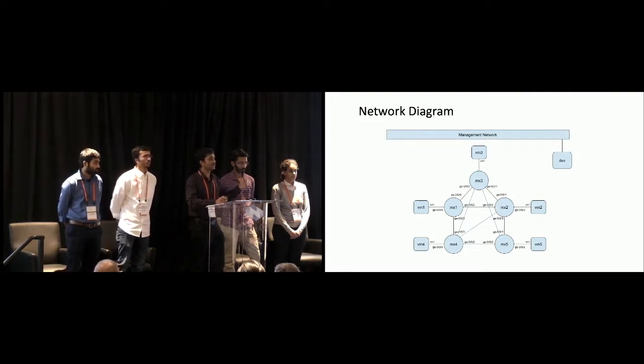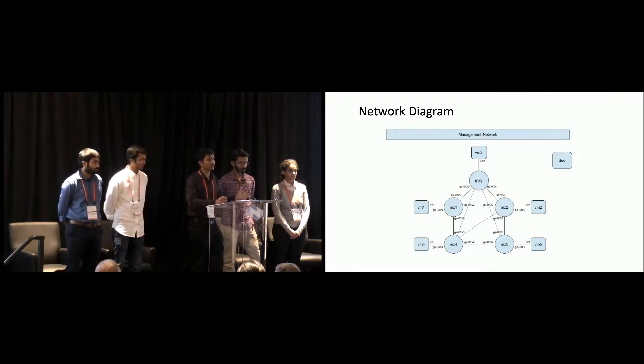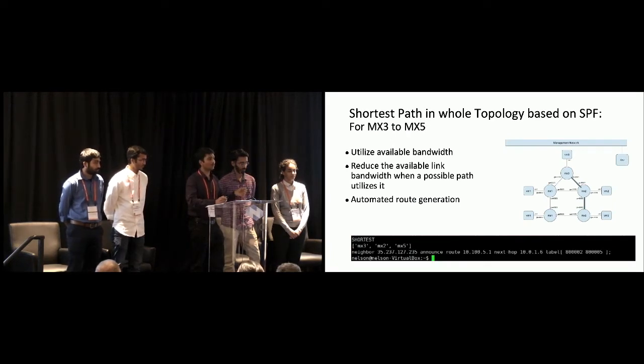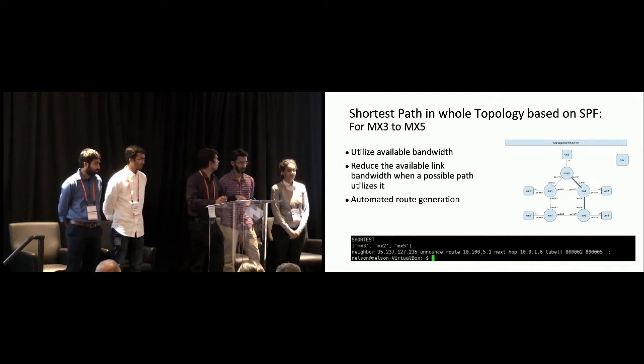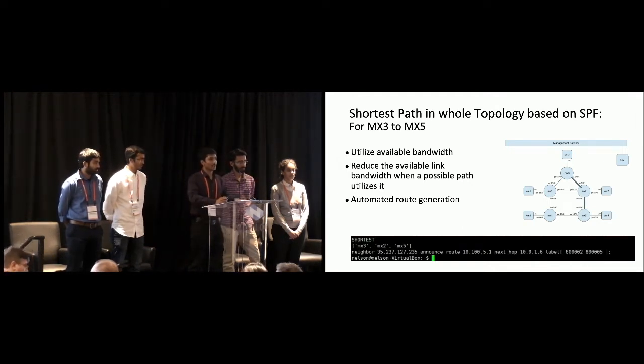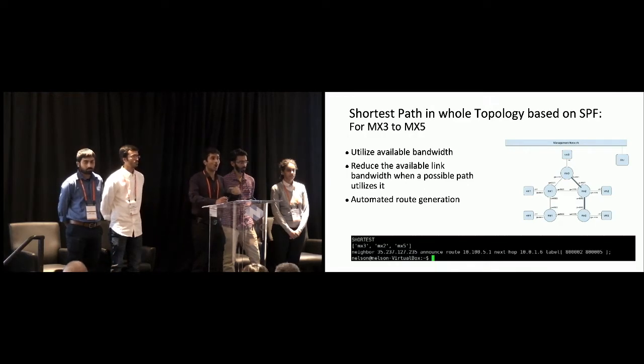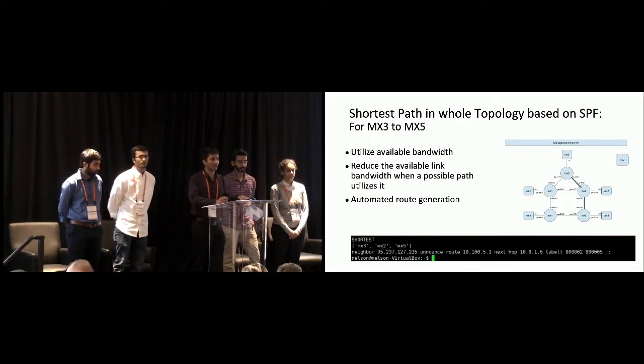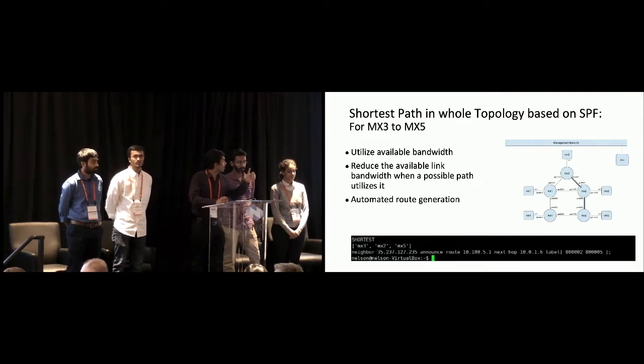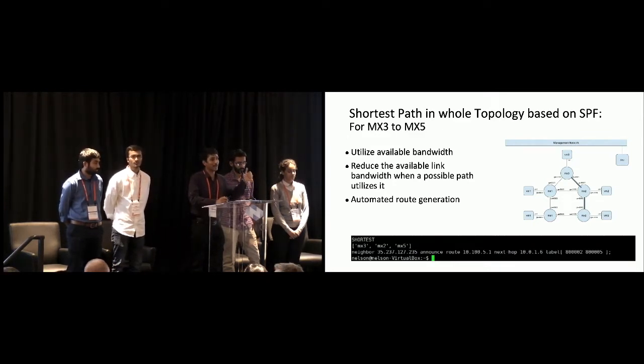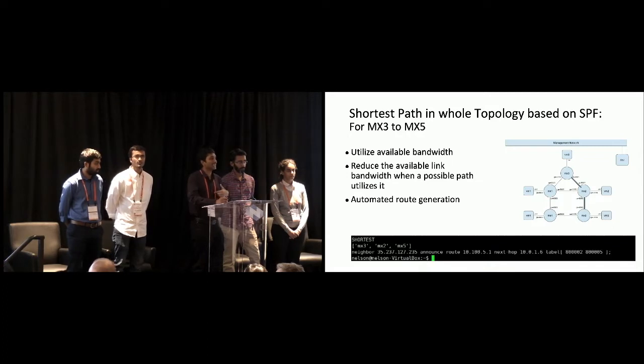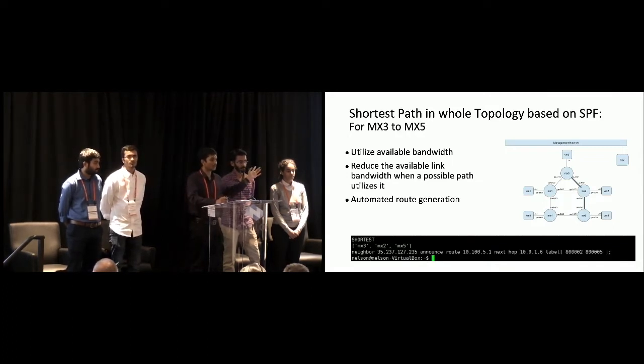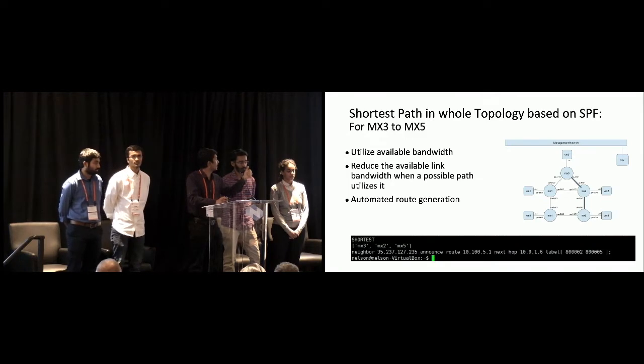So this was the topology information we discovered. While parsing it, we found three additional links than the topology that was given to us. But not to worry, the shortest path algorithm that we wrote works for any topology. So it was able to accommodate that as well. So we had three different scenarios. We'll go through all different scenarios and how we had to modify the SPF to accommodate for that scenario. The first scenario was straightforward where we had to find the shortest path between MX3 to MX5. We just ran the SPF and we were able to find the shortest path, which is as indicated, as highlighted in the diagram.